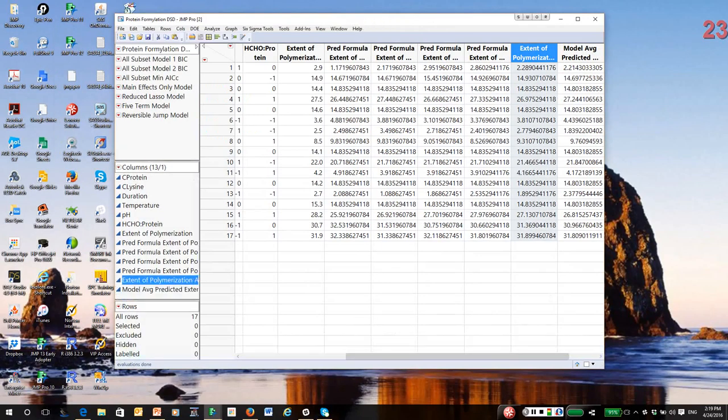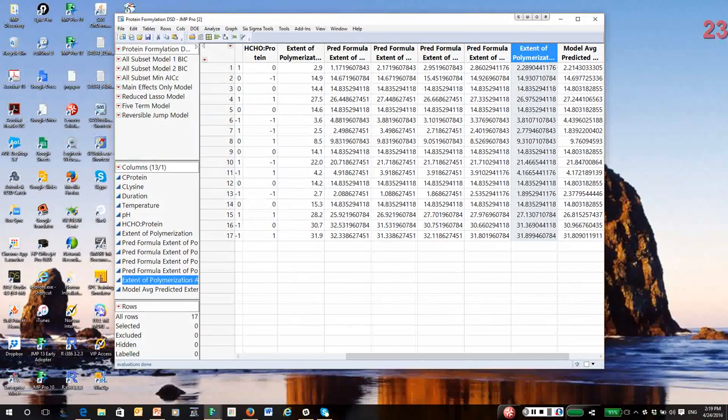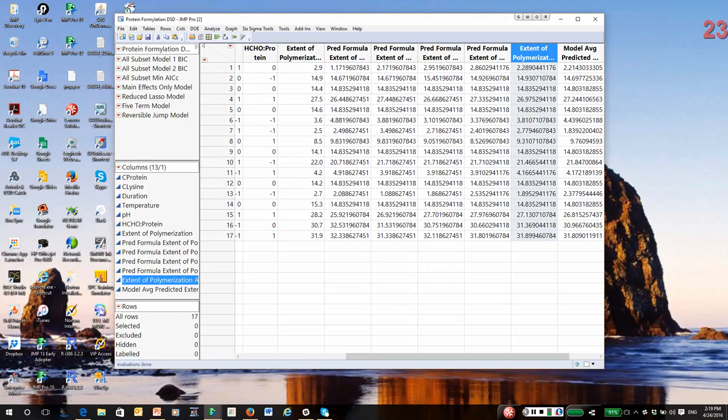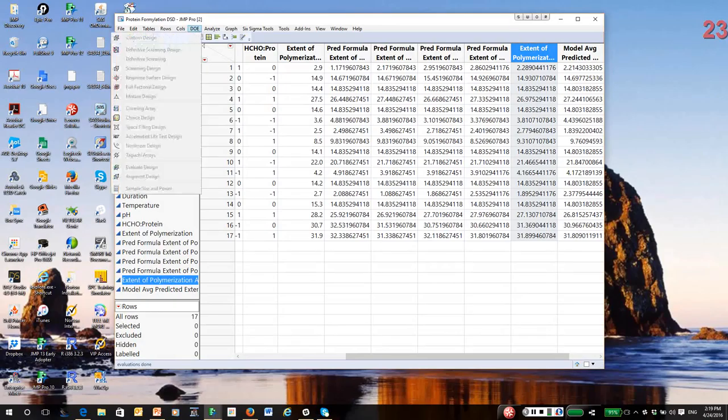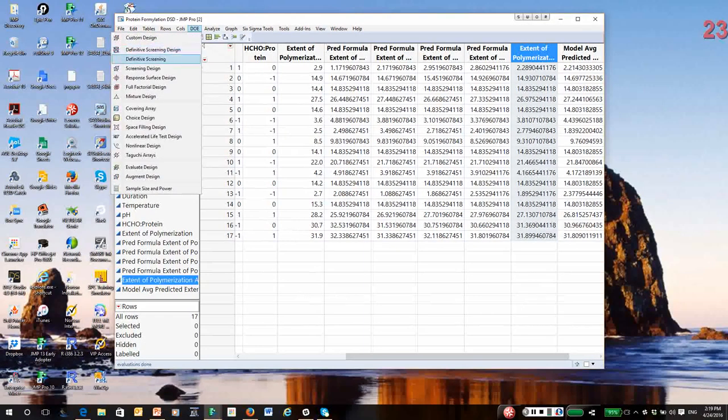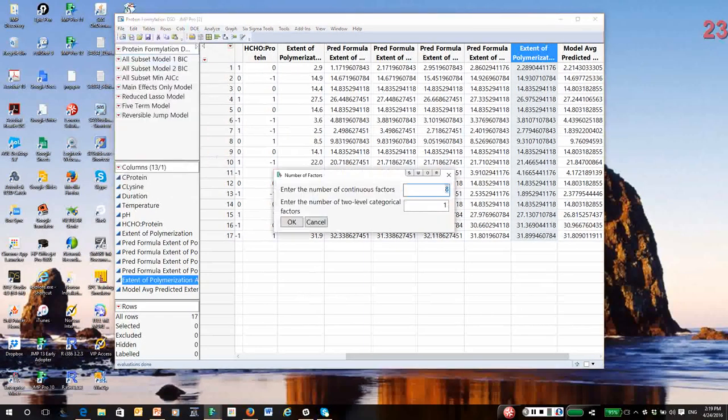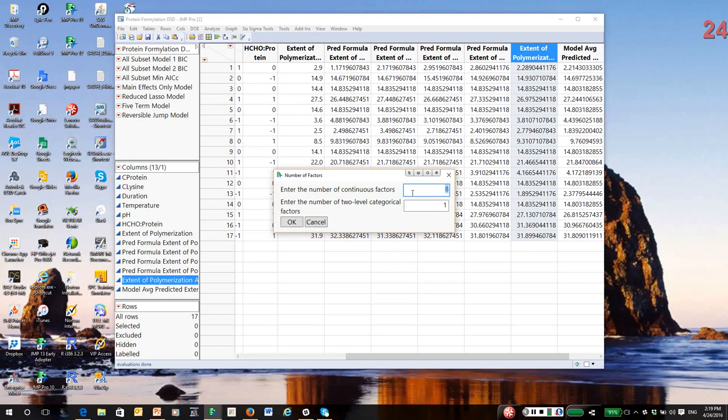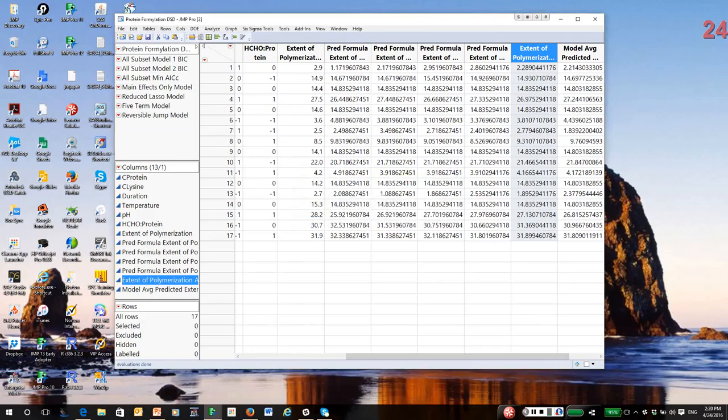So, basically, this is the approach I'm asking you to use in a homework assignment to analyze a definitive screening design. Use model averaging, use all possible models, and do prediction averaging. And, by the way, if you want to create definitive screening designs, they're done in the DOE menu. Under definitive screening, you can say how many factors you want. And, by the way, you can have nominal variables, but they can only have two levels. So, you would go into this platform and create the design.